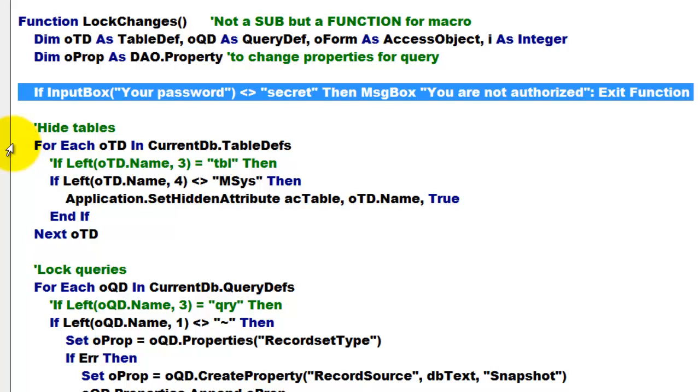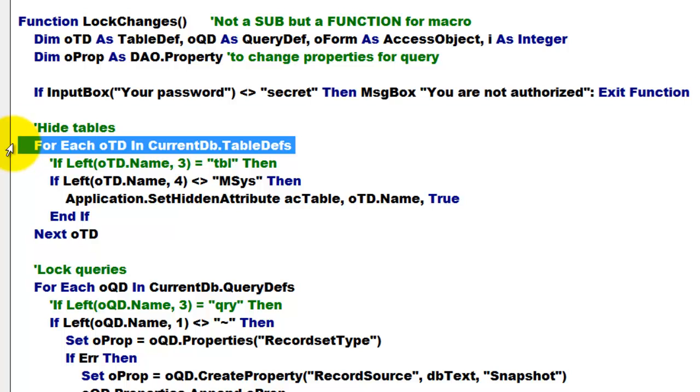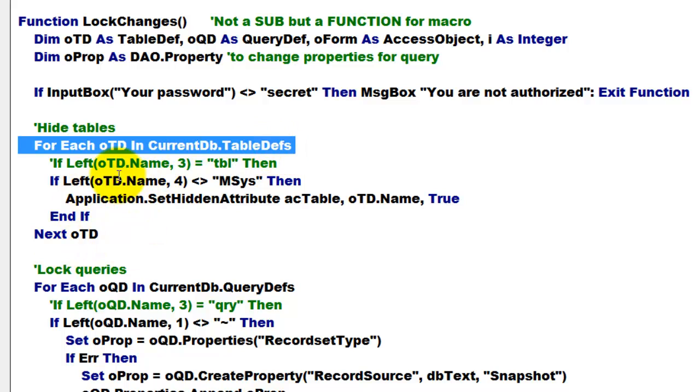First we are going to hide the tables. We do that, for instance, with a for each loop, for each OTD, OTD is of a table definition type, and the current database table definitions.